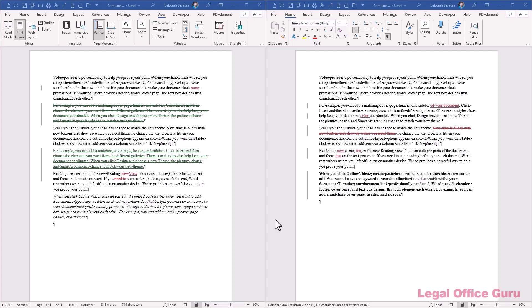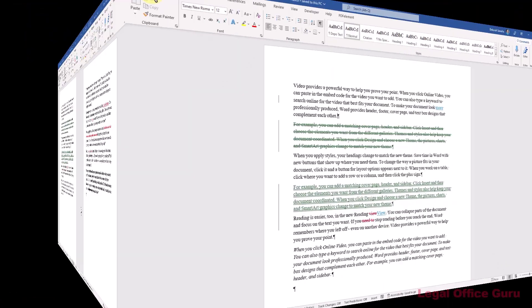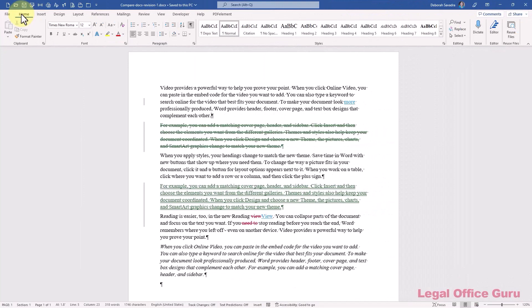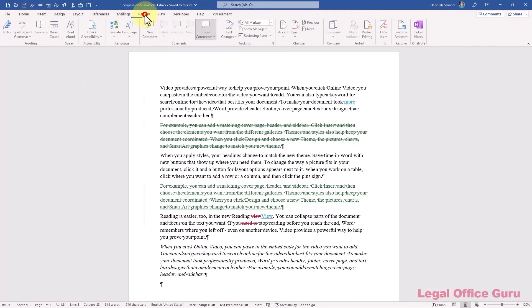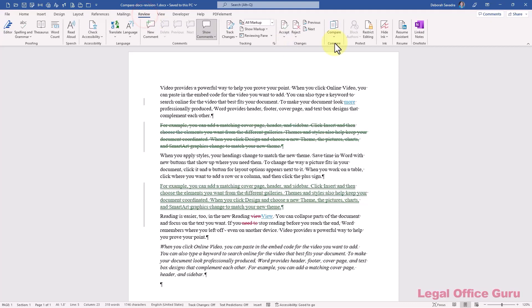Now, I will warn you, in some cases the results can be a bit messy. But if you're trying to get one document to show you what everyone's done so you can accept or reject revisions, this is how you do it. The process is very similar to the compare feature. Go to the review tab, click the compare drop down, and click combine.